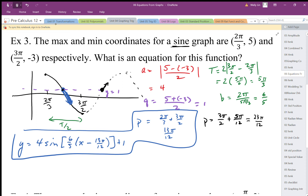Going back to the first option — because the graph is going down at that point, it has to be a negative sine function, so that's a vertically flipped sine graph. Whereas this one I'm doing now — using 23 pi over 12 — the graph is going up, so it's a regular positive sine graph.